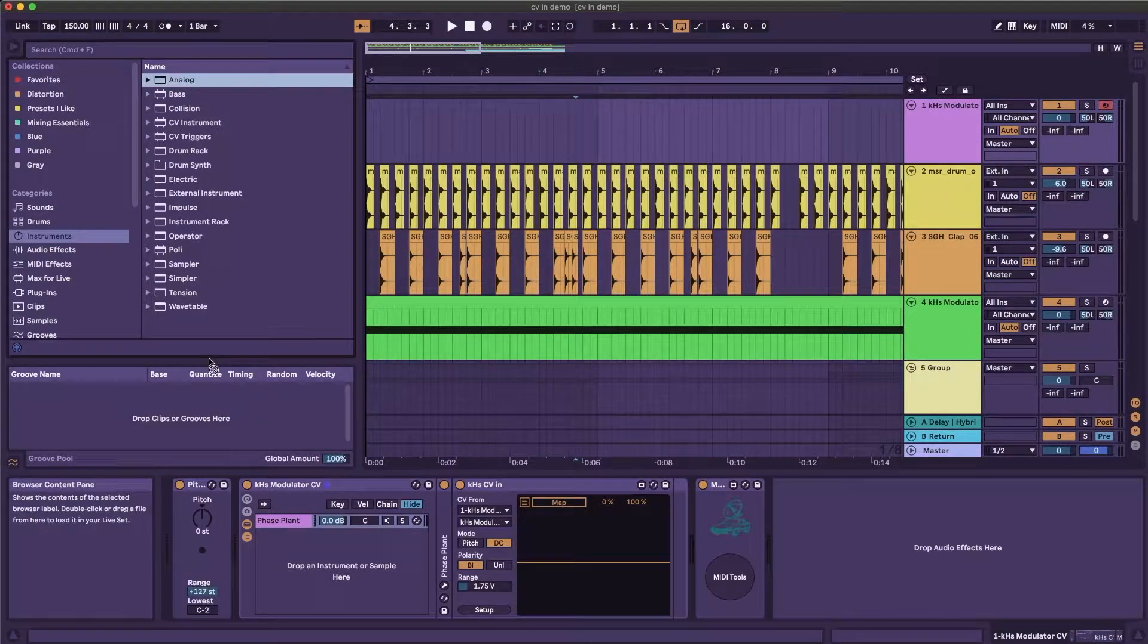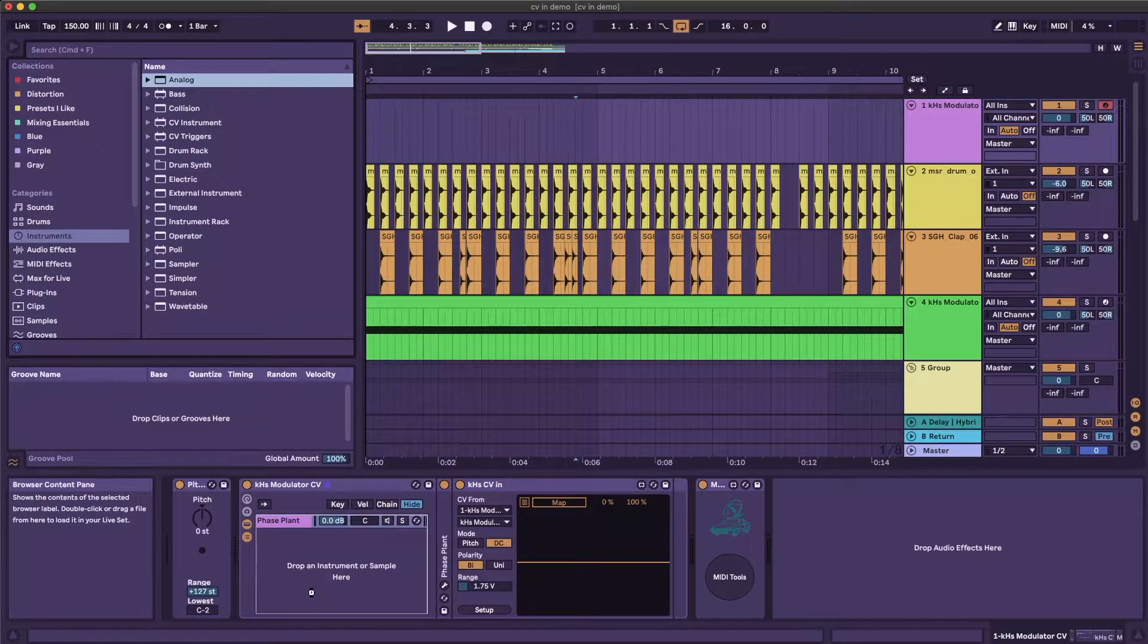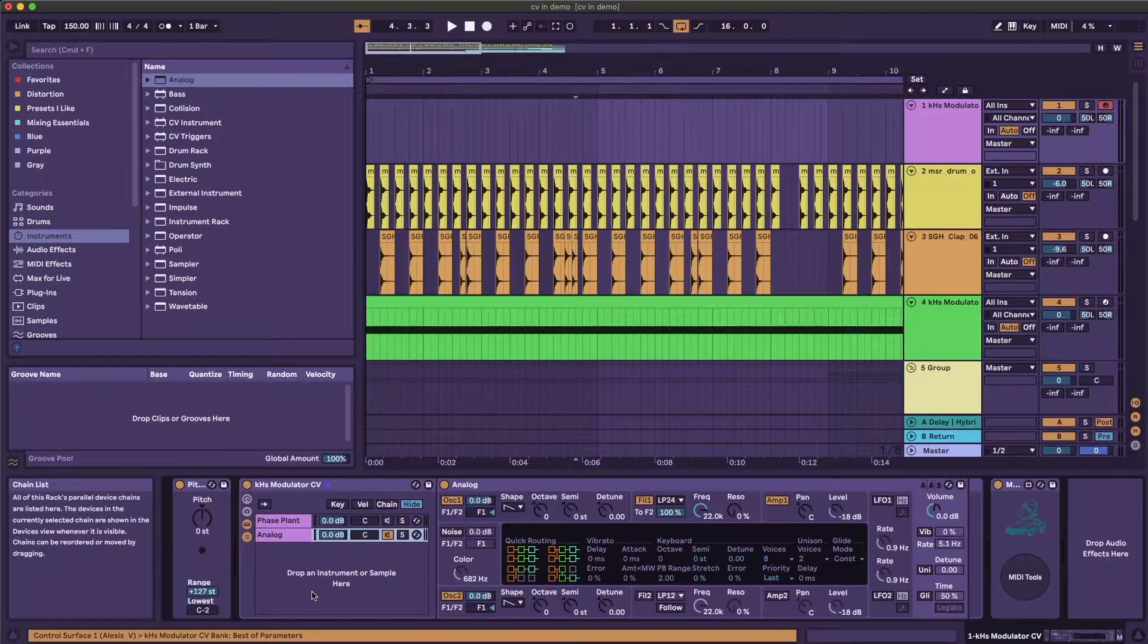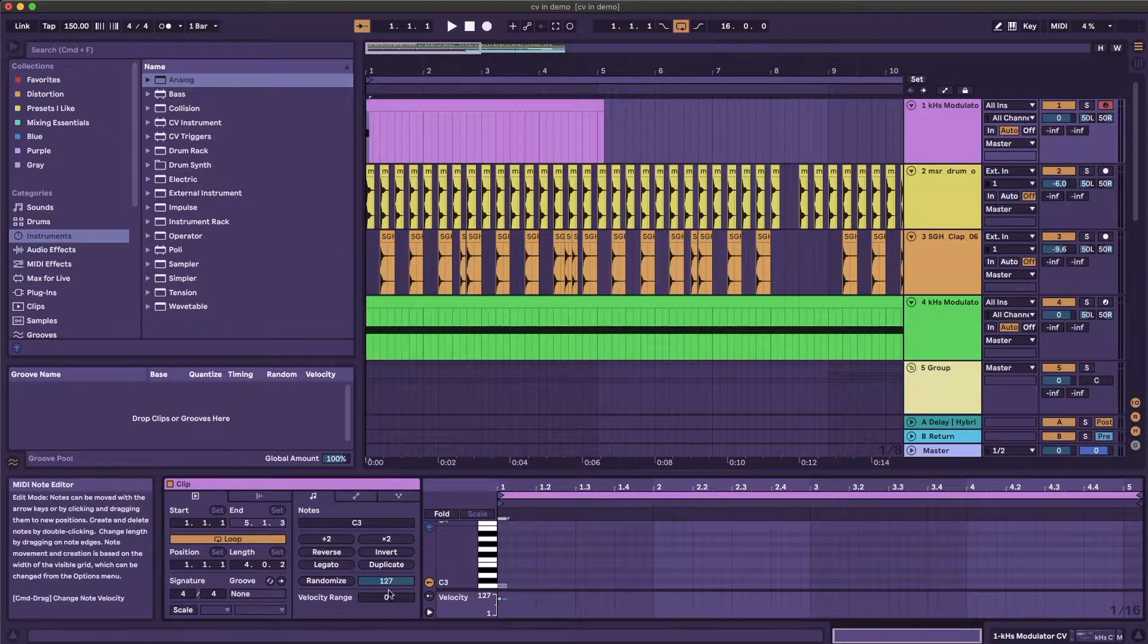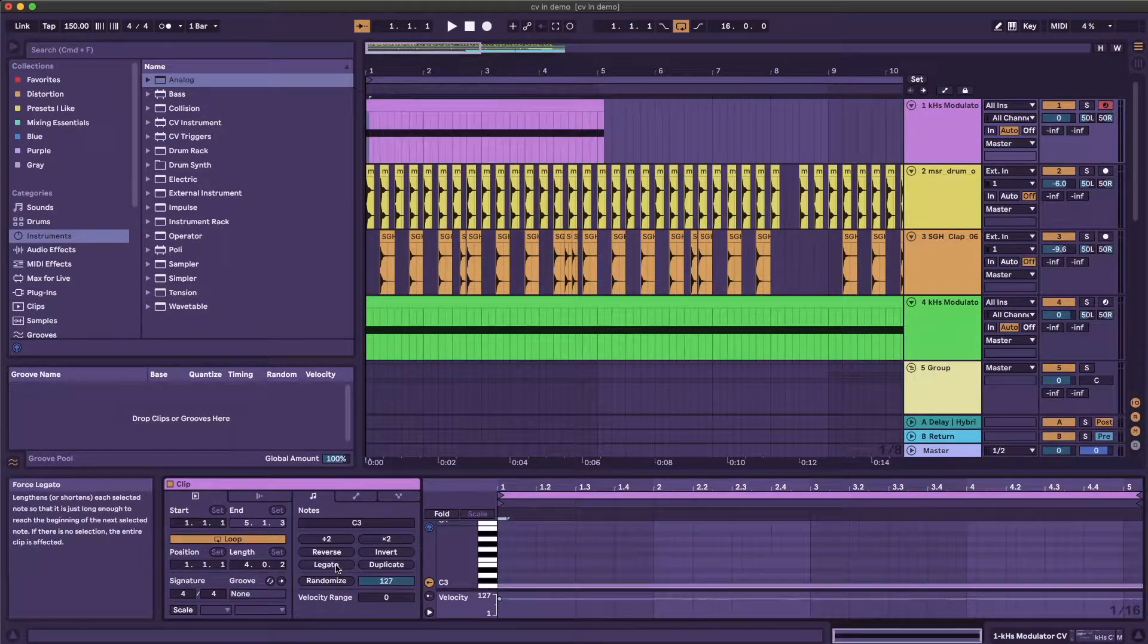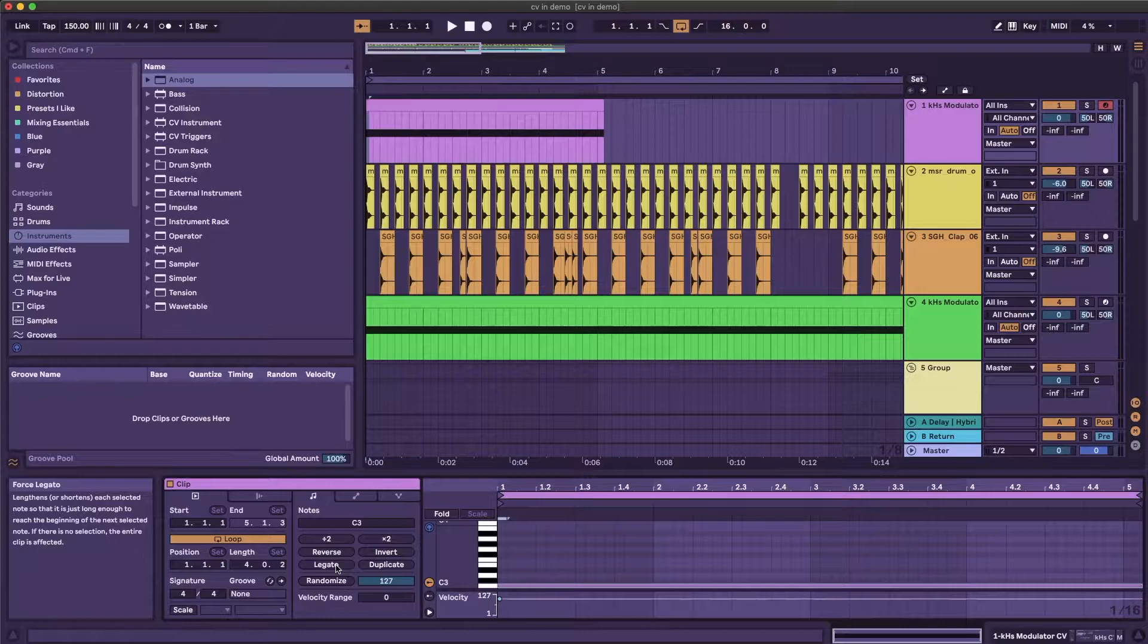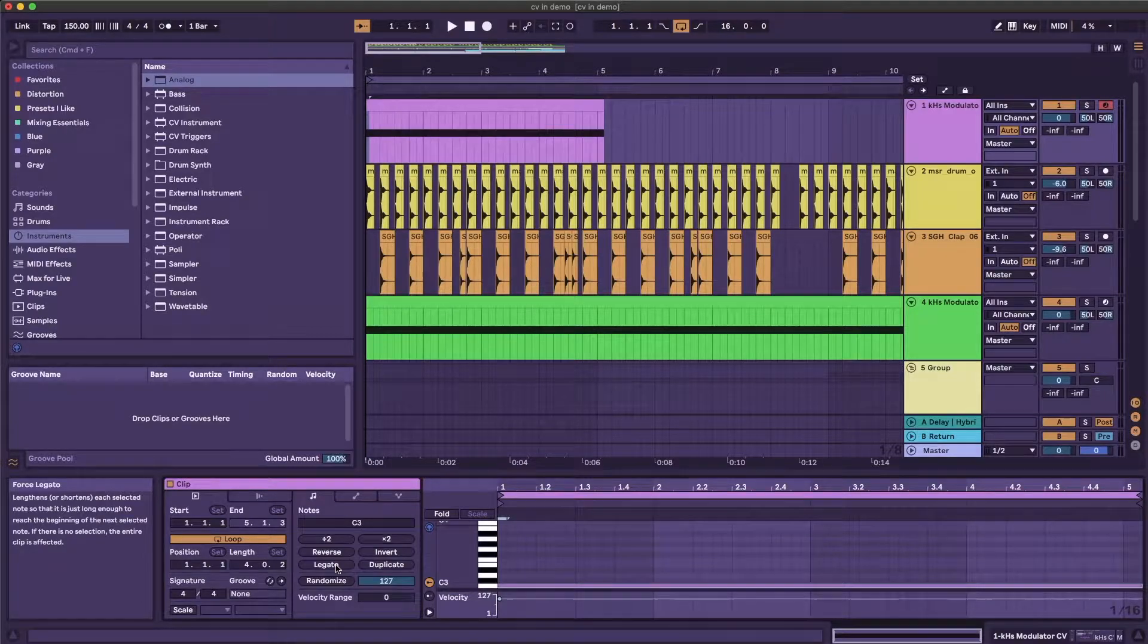If you're modulating another MIDI instrument, you can load it into another chain in this instrument rack. Otherwise, you need to route MIDI into the channel in order to trigger the wavetable oscillator in the phaseplant patch.